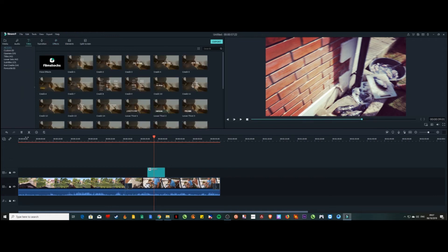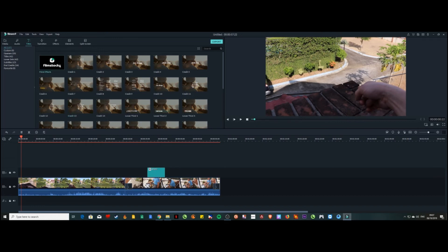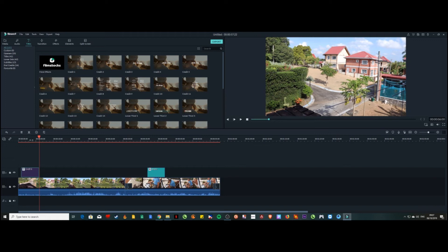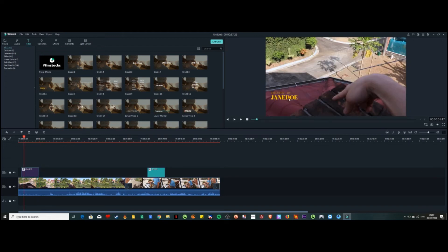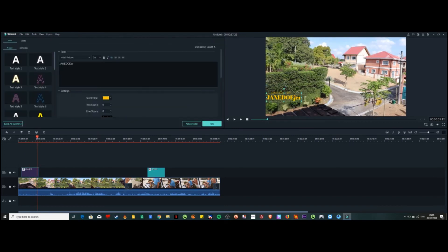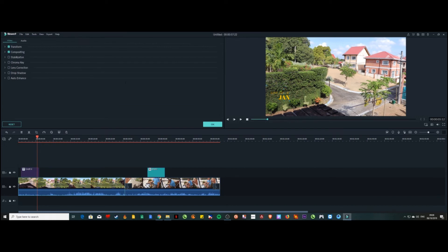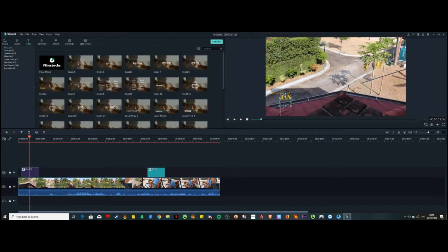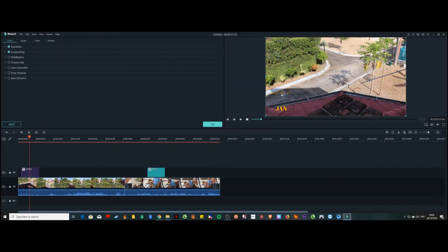There are loads of transitions, effects, and also titles you can add. For example, you can add a title like 'Welcome to Your First Blog.' You can see the name appear on screen. Click on the title in the timeline, then click on it in the preview to change the text to whatever you want. You can add, delete, and move elements around — it's all drag and drop.